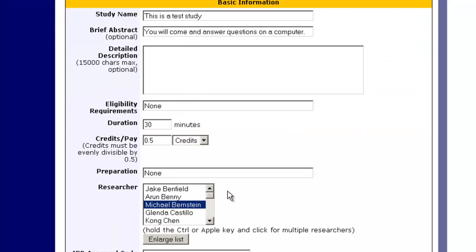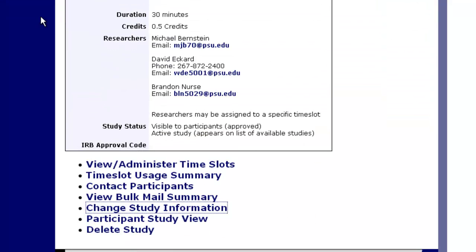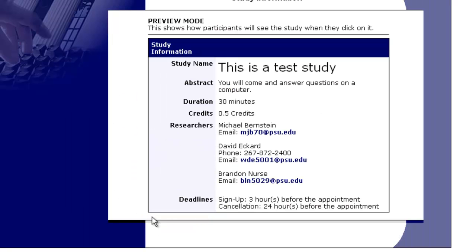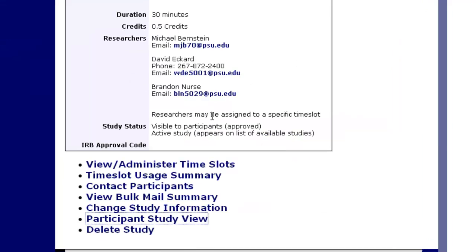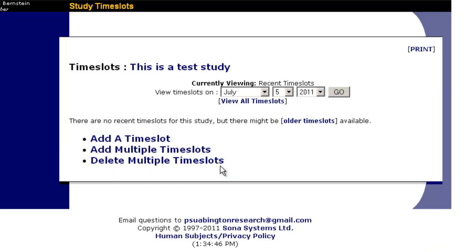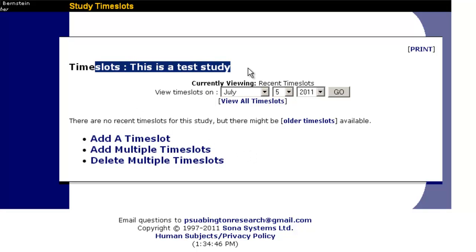This is a way of contacting participants. We can change study information—that gets us back to this section. We can change our study information, you can see what the participant study view looks like. We're going to click on view/administer time slots in order to add time slots, and we're going to see the name of the study.